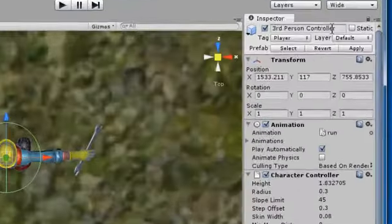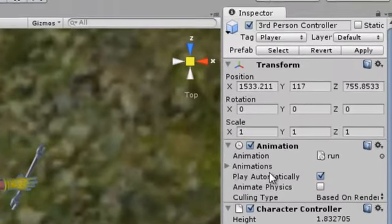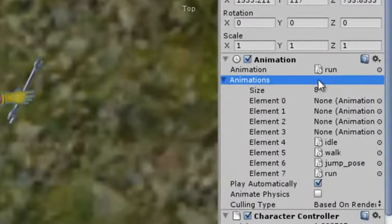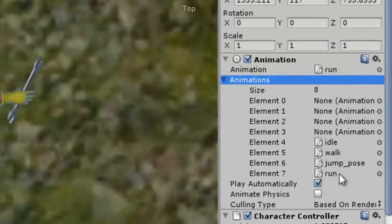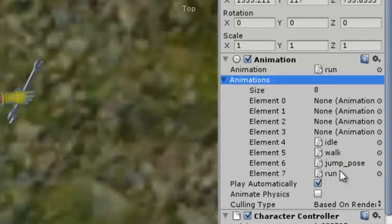Like we said, there's all kinds of parameters here. The first one is these animations. Take a look: we've got idle, walk, jump, and run.